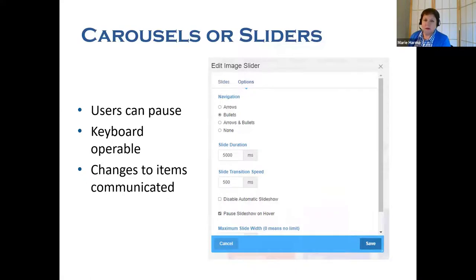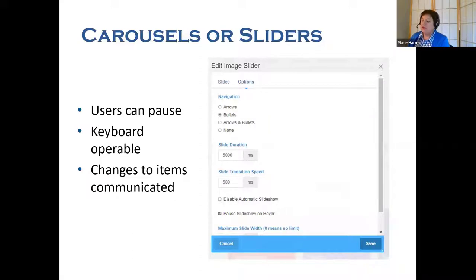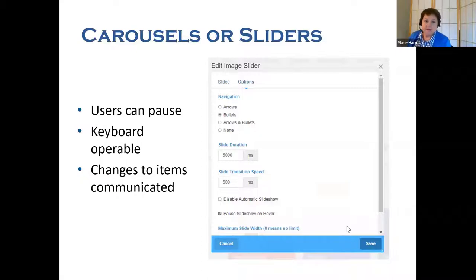And then the carousel — or as we call it on Concrete CMS, the slider. Users must be able to pause the carousel movement because it can be too fast or distracting and make text hard to read. All functionality, including navigating between carousel items, must be operable by the keyboard. Changes to carousel items must be communicated to all users, including screen reader users. In Concrete, these settings are found under the Options tab in the Edit Image Slider function, where you can set the navigation symbol, the slide duration, and the transition speed. It's important for accessibility that the pause slideshow on hover is enabled.